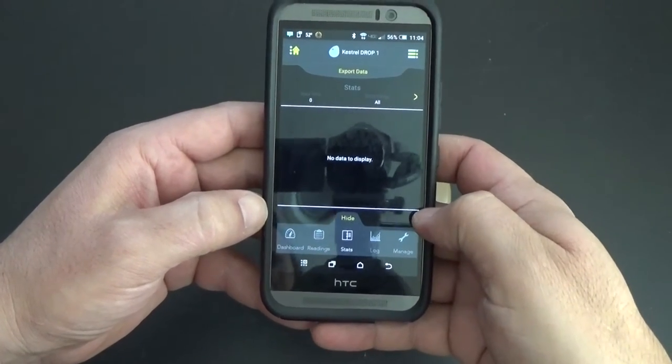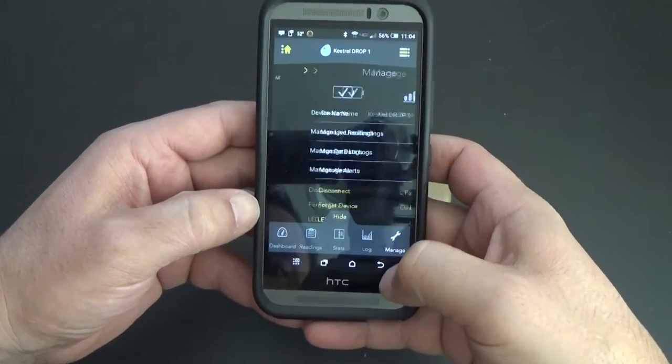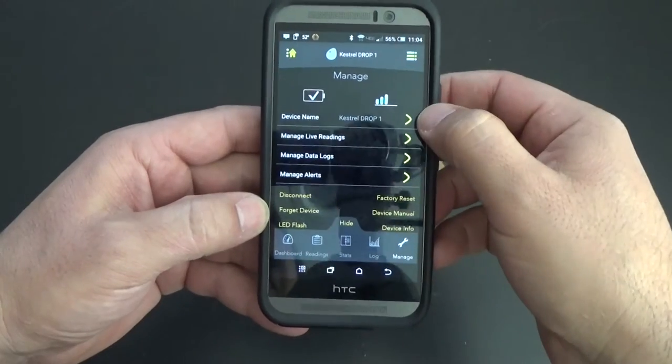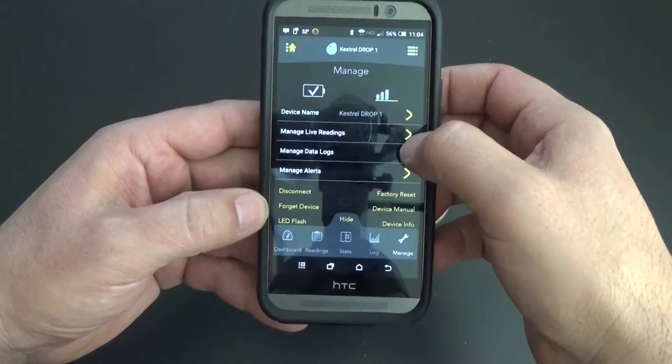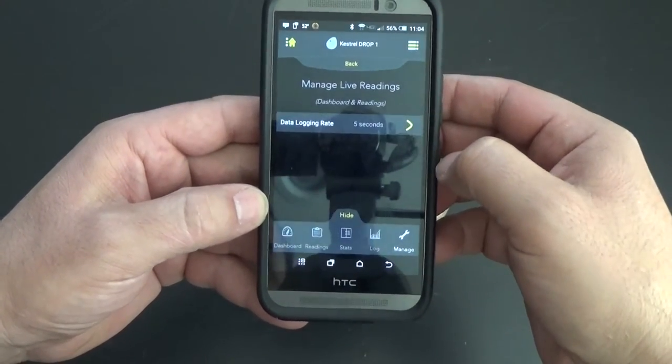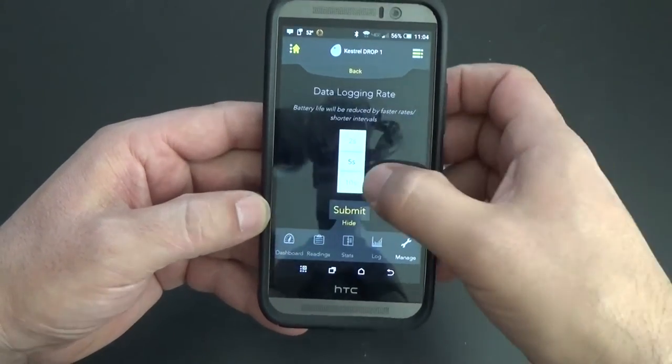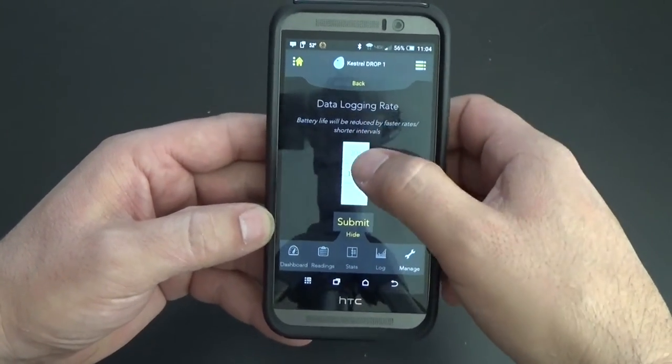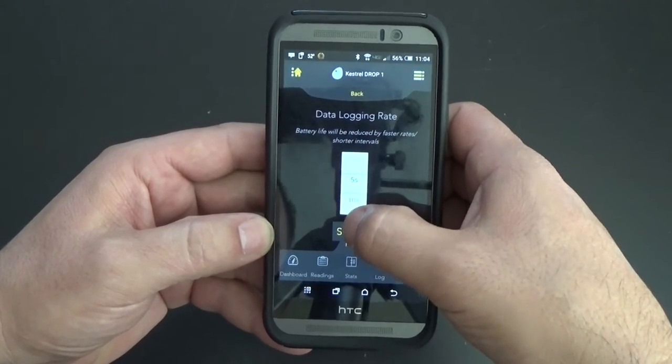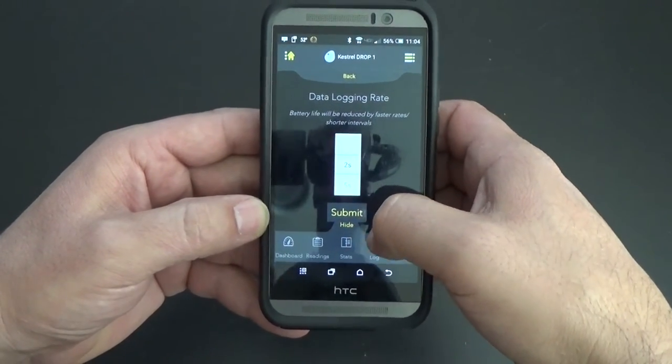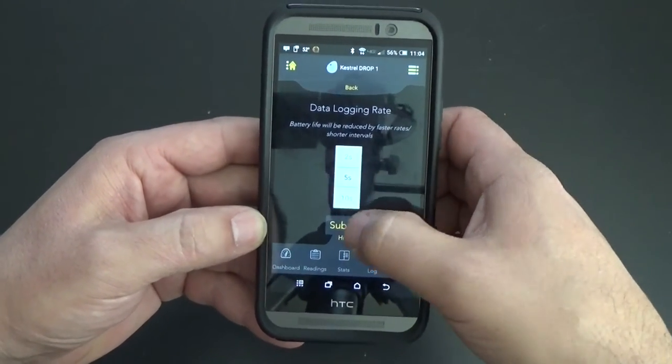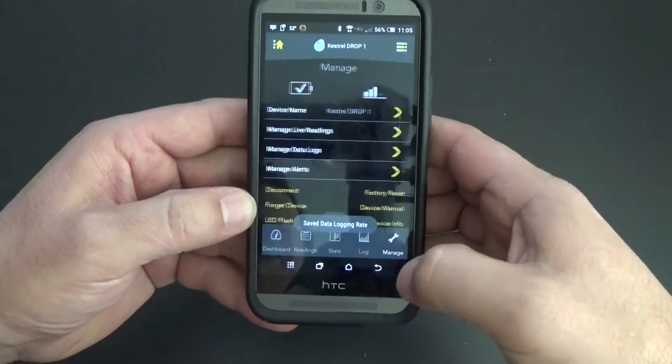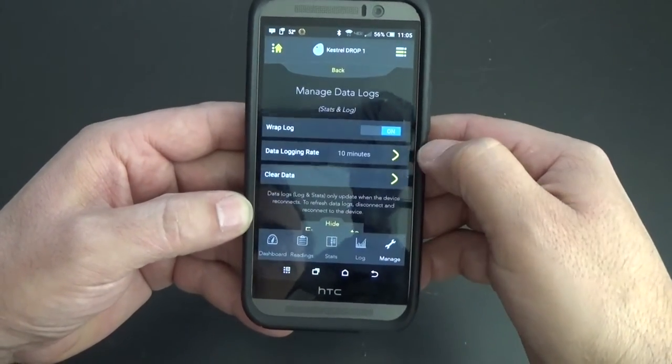Stats, your data logs. That is set over here I believe. You can change the name. You have manage your live readings. Right now it's set to every five seconds. You can change that to ten seconds, twenty seconds, thirty seconds, up to a minute, and down to as little as every two seconds. We'll keep it at five for now.